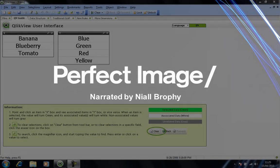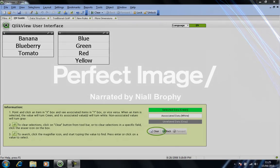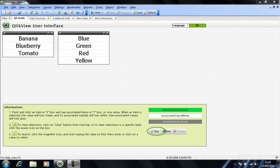QlikView is a very easy system to use. We actually use it internally here at Perfect Image to query a number of different databases, and we certainly find it intuitive. It uses what's known as in-memory technology, which allows for a very fast return on queries.